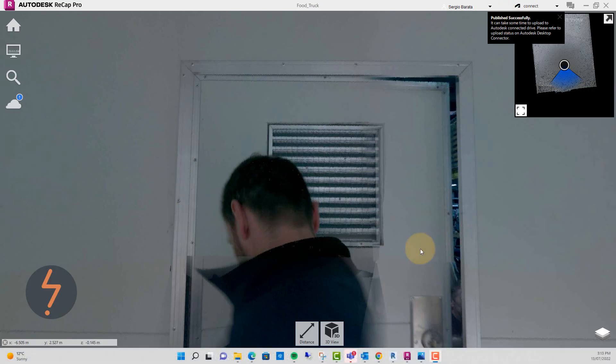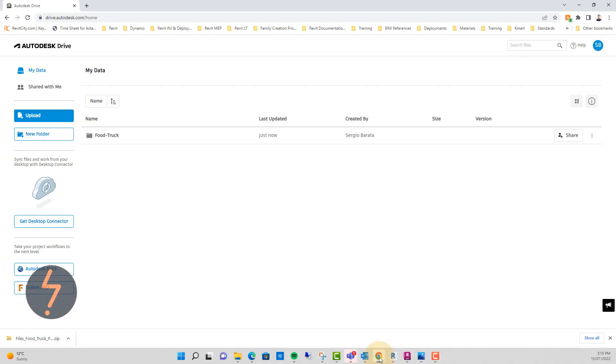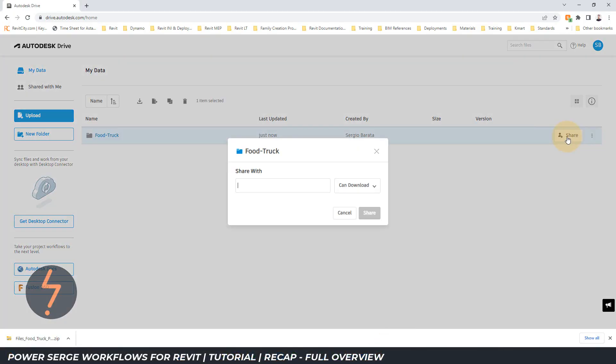Switching back to the browser and my drive account, the project can now be shared with clients and stakeholders.